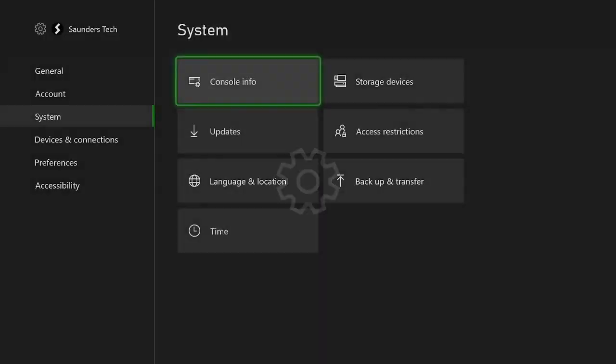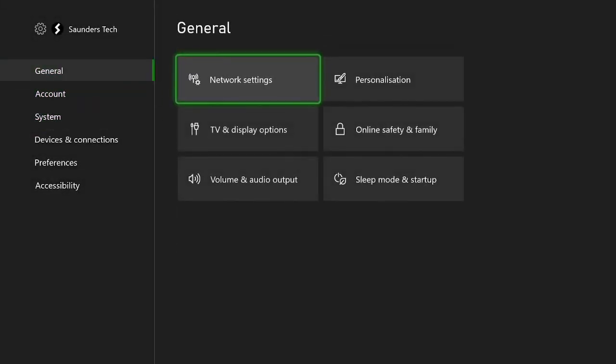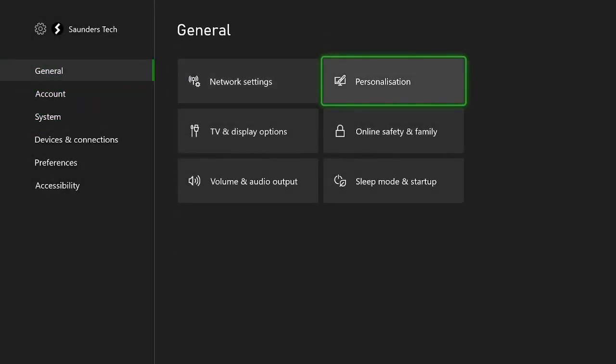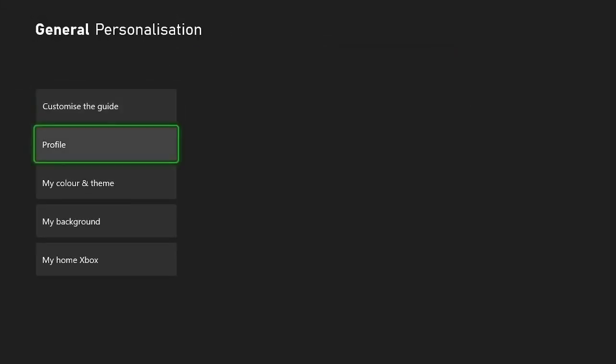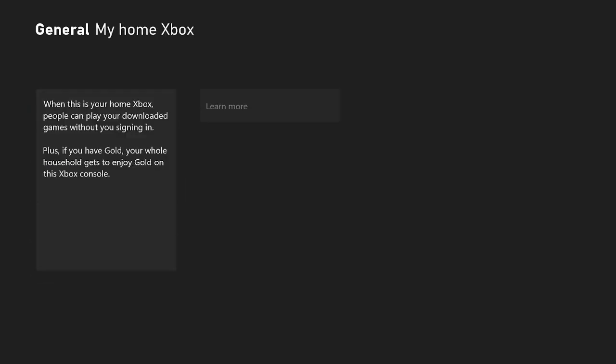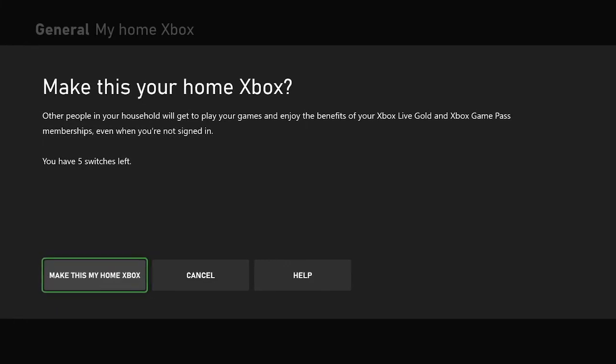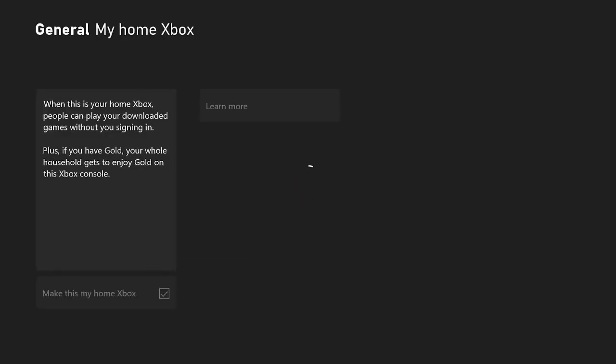So step one, you want to go to settings, and then you just want to navigate to general here. You're going to navigate to personalization, you're going to go to my home Xbox, and make sure if you haven't already, you set this to make this my home Xbox.